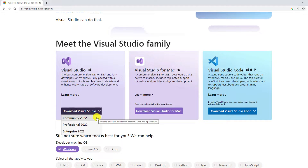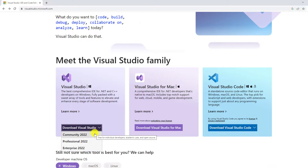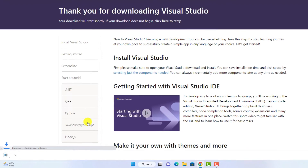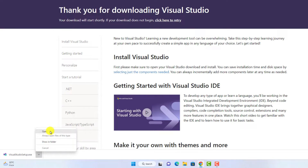Here you will find three different versions: Community, Professional, and Enterprise. To download it for free, simply use the Community version. It will download the setup file — simply open this setup file to install Visual Studio IDE on Windows 11.